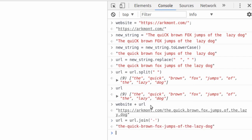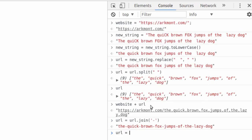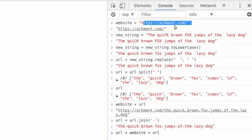So now our final product is going to be URL equals website plus URL, which is going to concatenate our website and our URL.